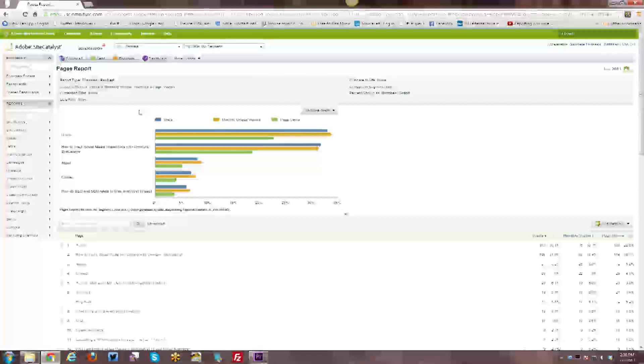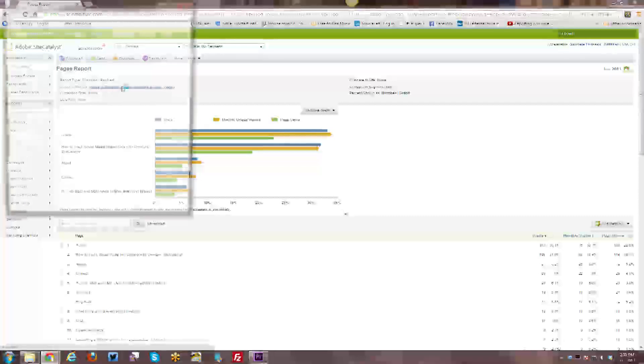And besides that, within the report itself, you also have a number of different things. You can look at the data, either trended or ranked. You can select different metrics.